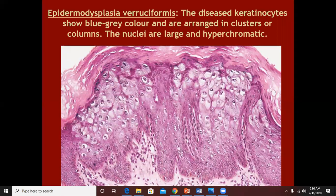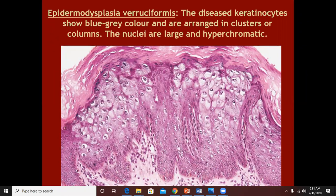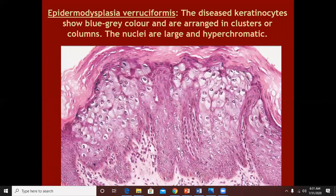In plantar warts, most of the thick hyperkeratotic plug is inside the skin surface. Rather than having a filiform appearance, plantar warts have an endophytic appearance — the keratin plug is within. To remove that keratin plug, you have to scrape the wart.